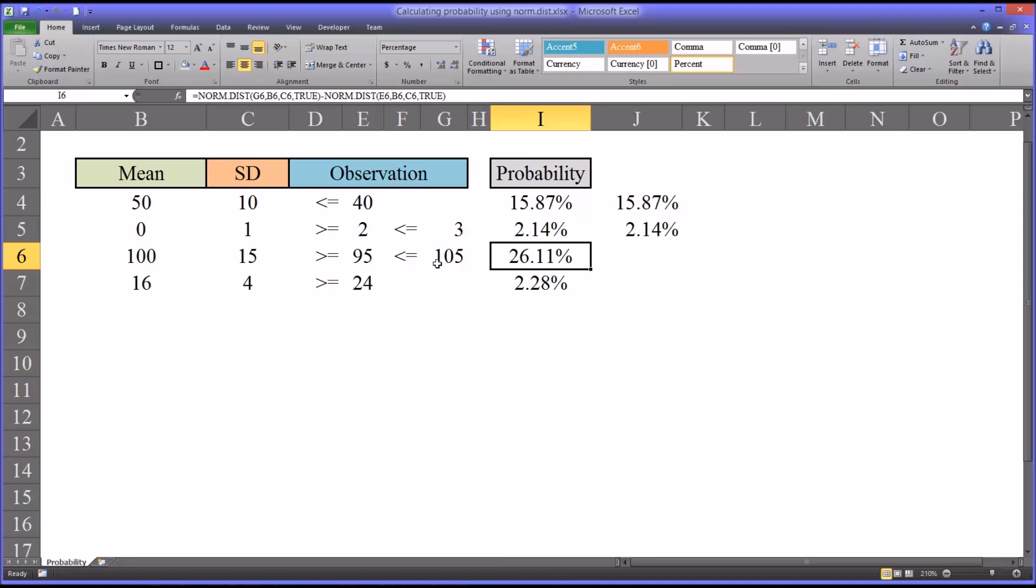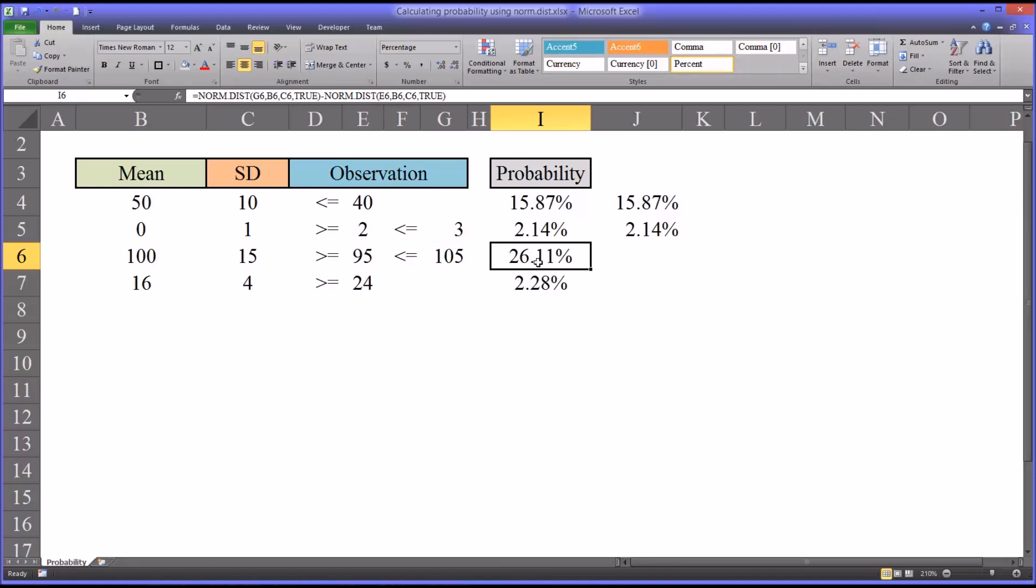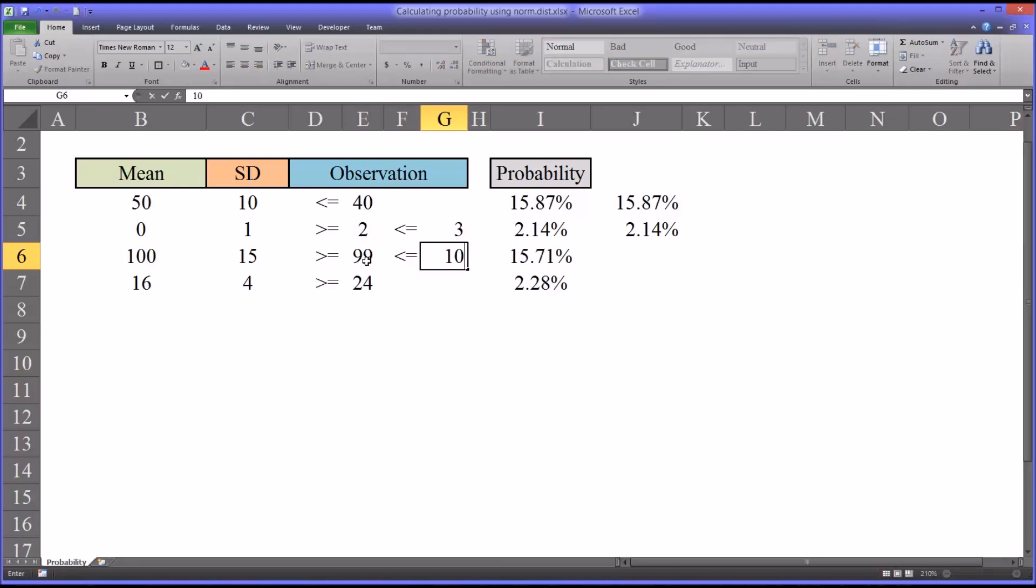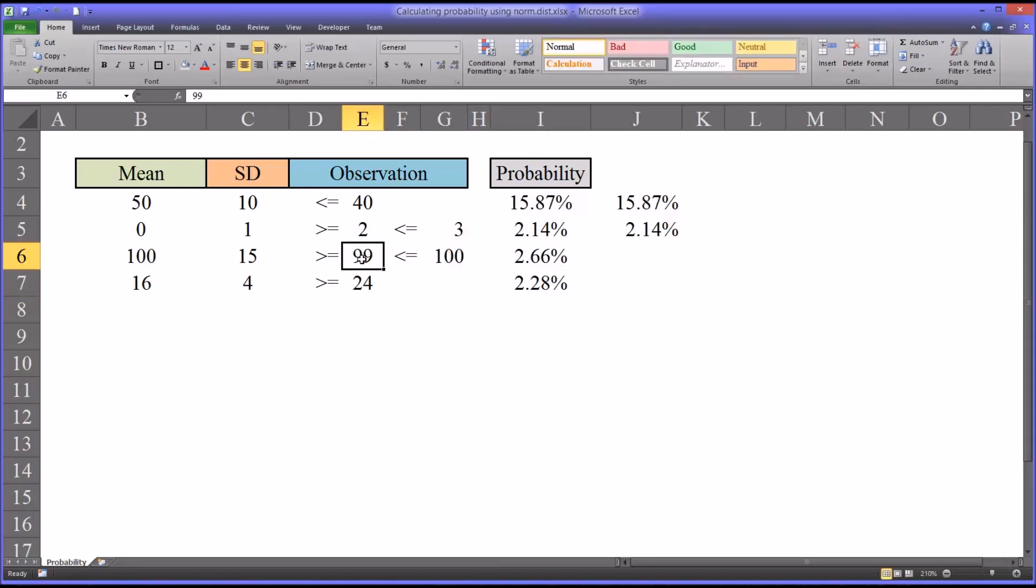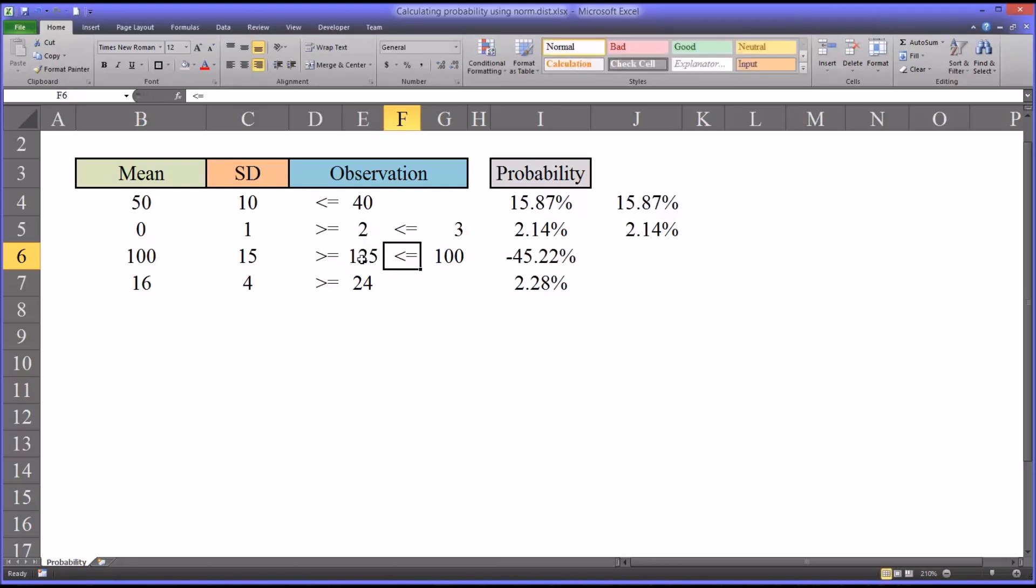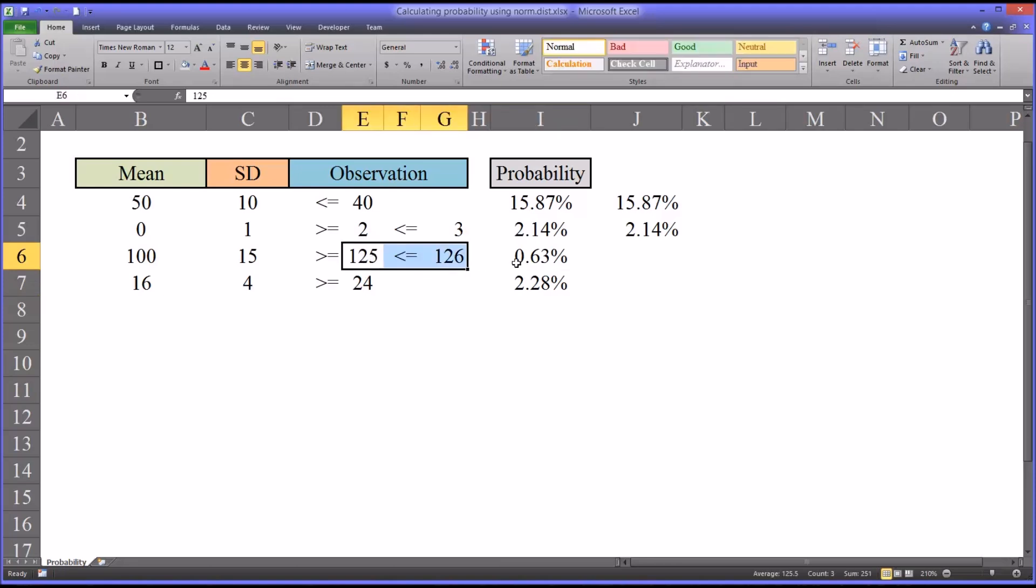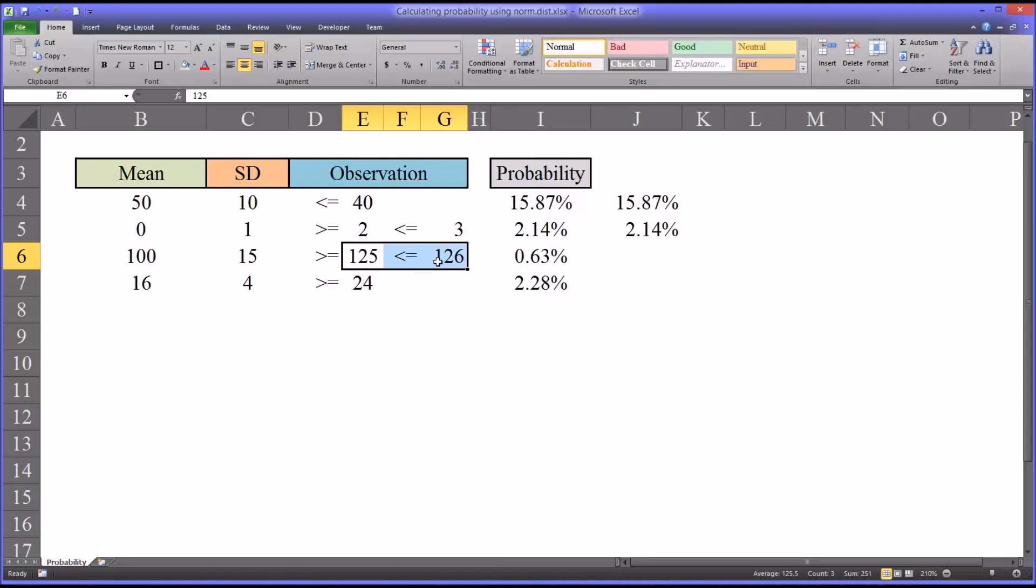It really depends on where on the normal distribution the values rest in terms of what kind of percentage you're going to observe here. Therefore we can't assume that every point represents the same difference in probability. From 99 to 100, it's 2.66% of the population. But from 125 to 126, it's only 0.63. It's important to understand that relationship between this probability and where the scores fall on the bell curve.